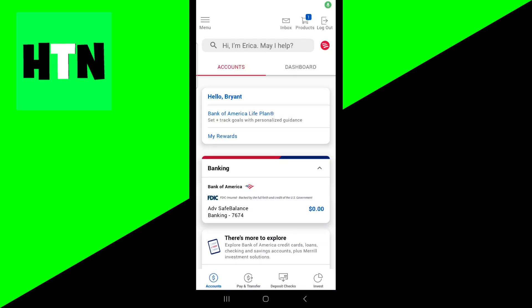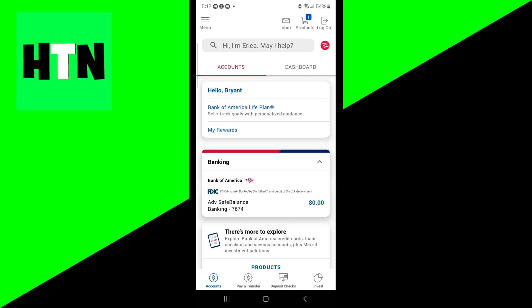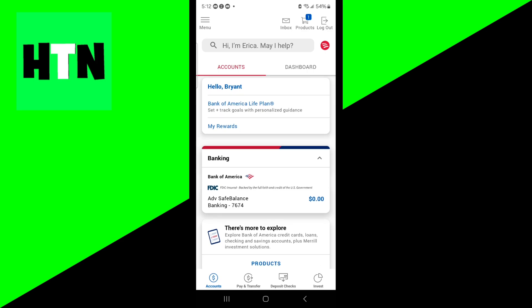In this video, I'm going to show you how to deposit a check on Bank of America. The first thing you want to do is open up the app and select the bank account you want to deposit the check to.